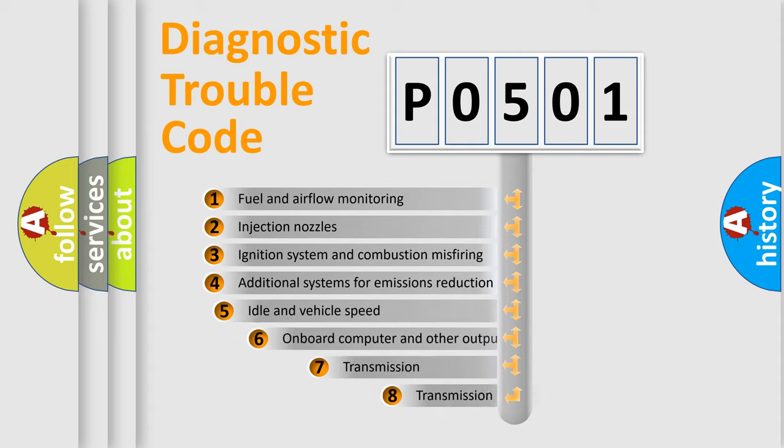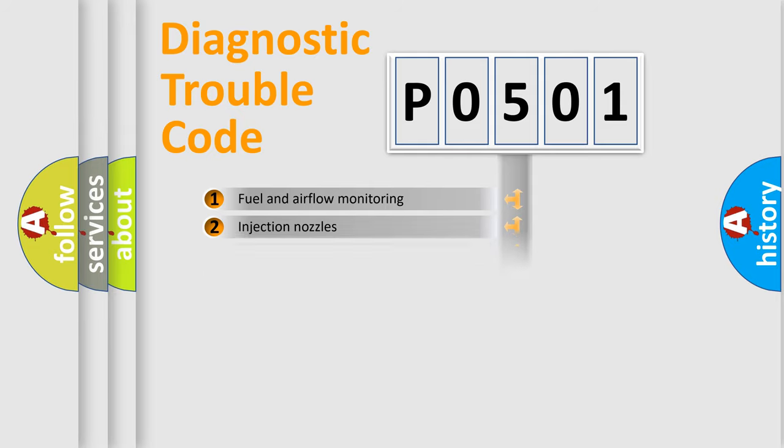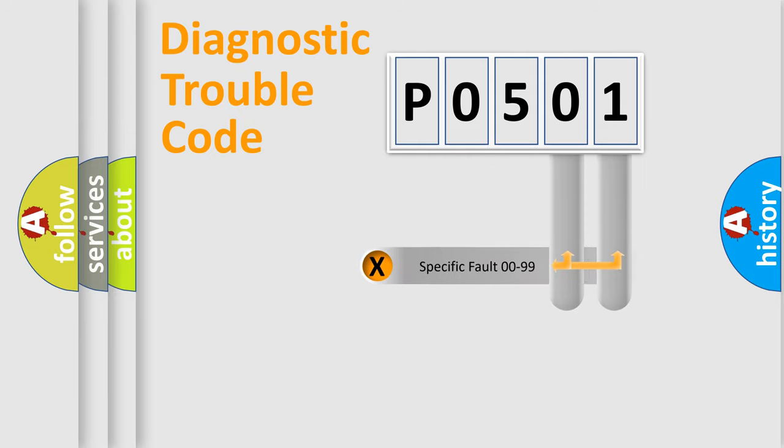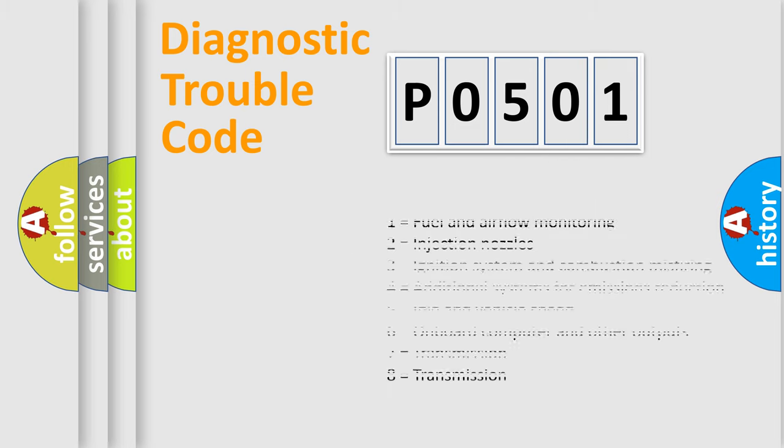The third character specifies a subset of errors. The distribution shown is valid only for the standardized DTC code. Only the last two characters define the specific fault of the group. Let's not forget that such a division is valid only if the second character code is expressed by the number zero.